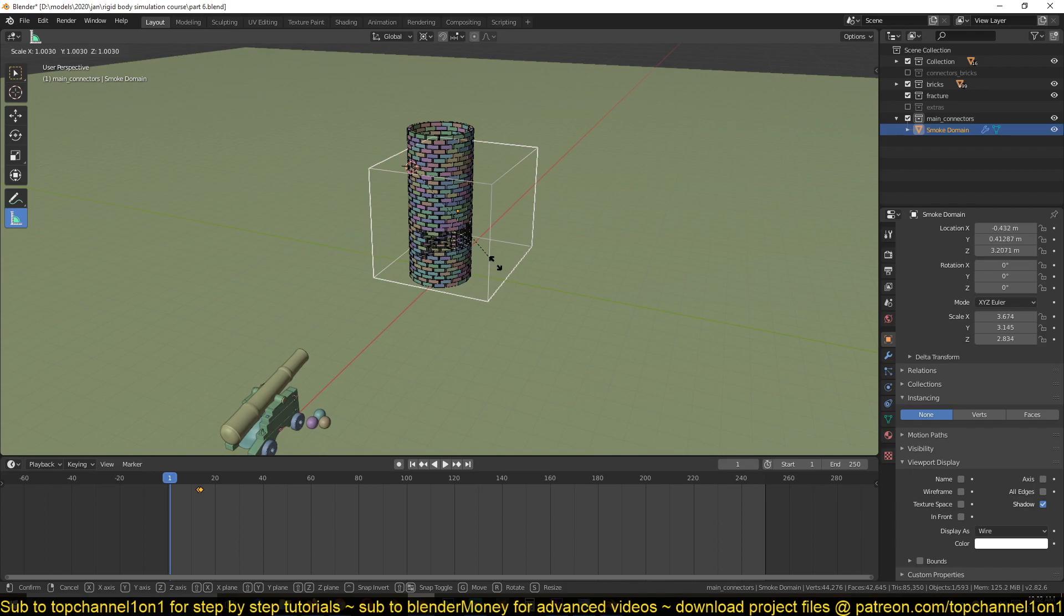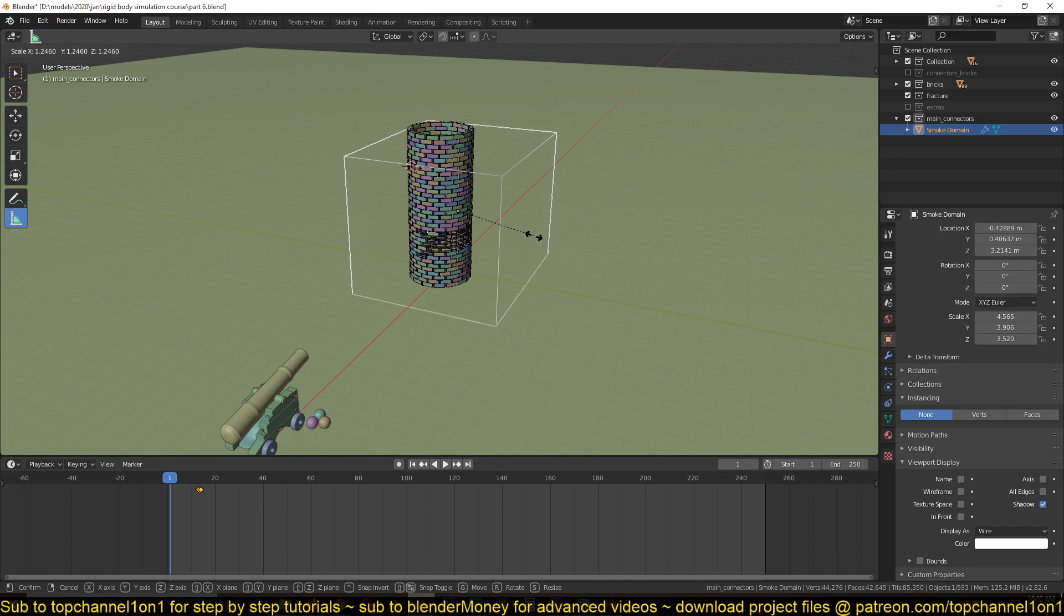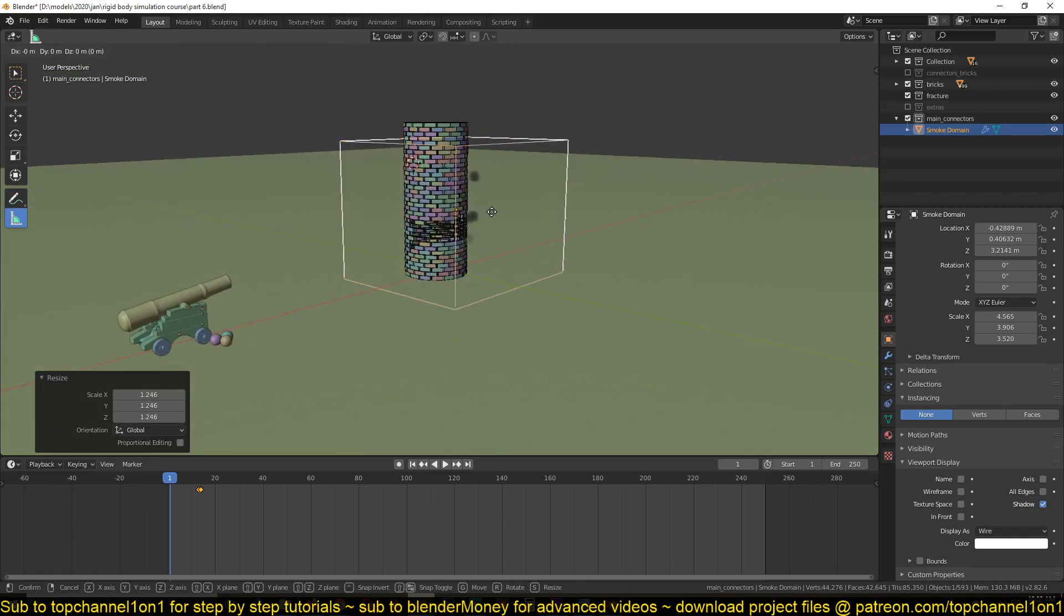Let me scale the domain up just a bit so that it encloses most of our scene, something like that.